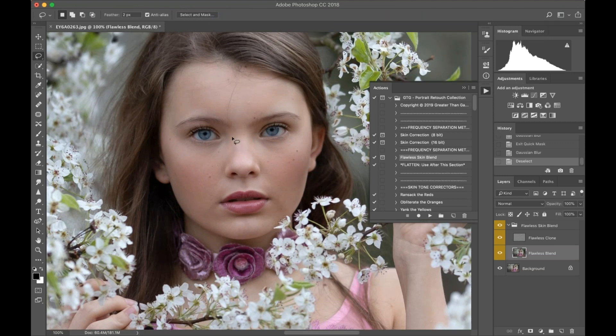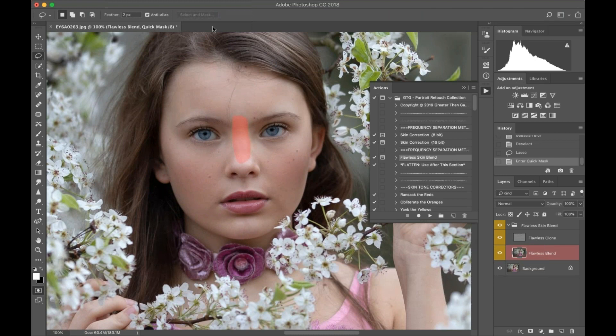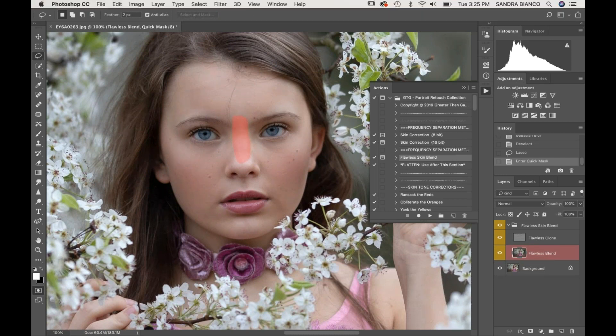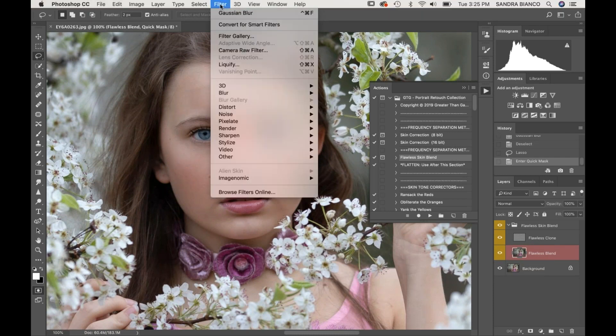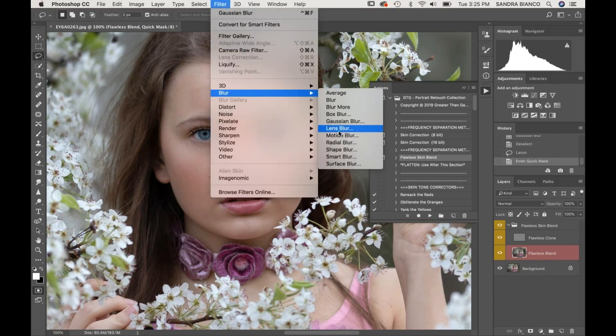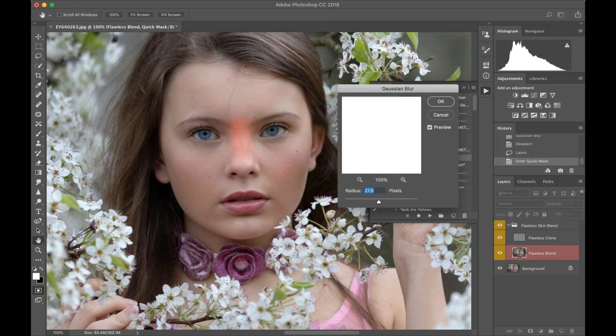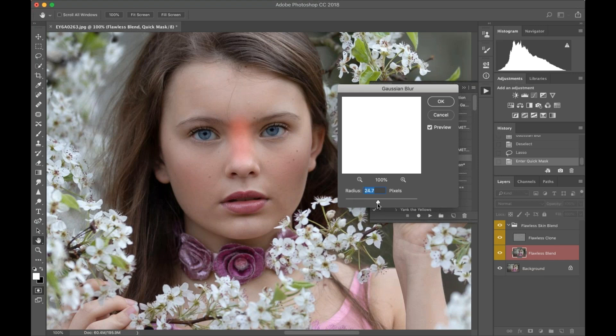If I was doing a smaller area here, I would hit Q, Filter, and go back into Gaussian Blur. See how that's feathering out quite a bit more? Because it's a smaller area, I may just want to bring my pixels down a little bit.